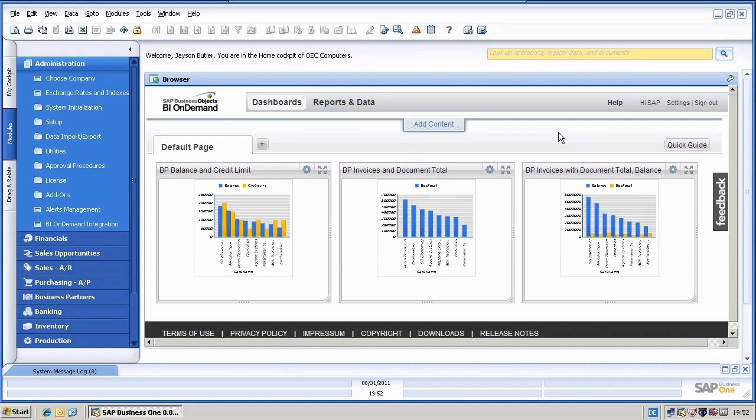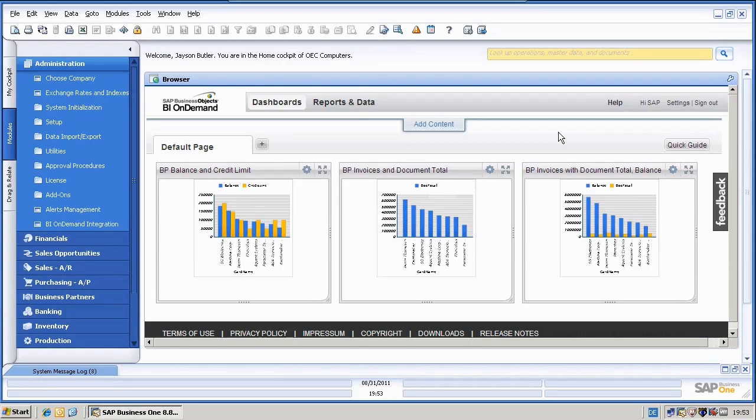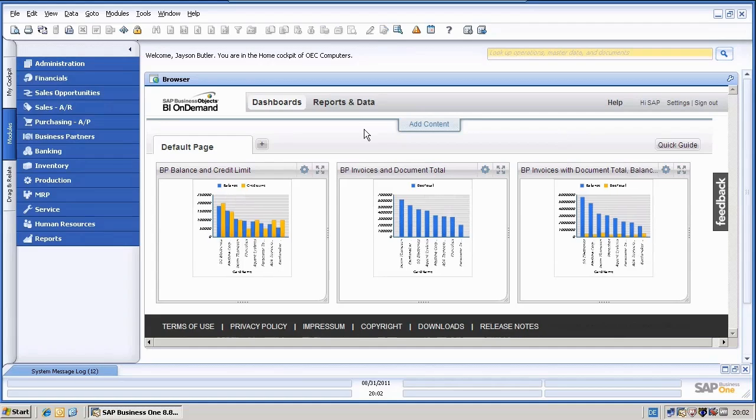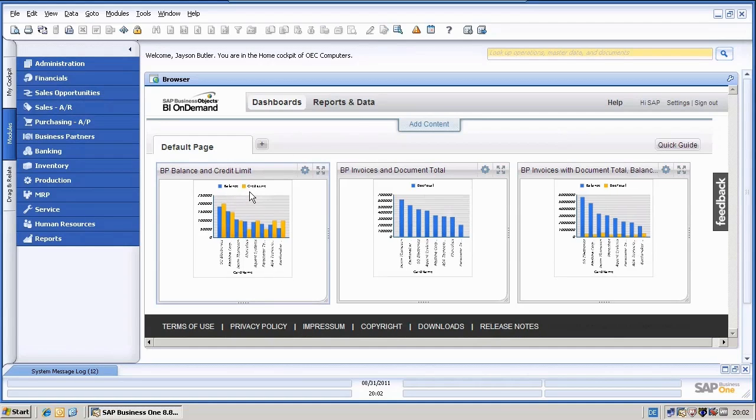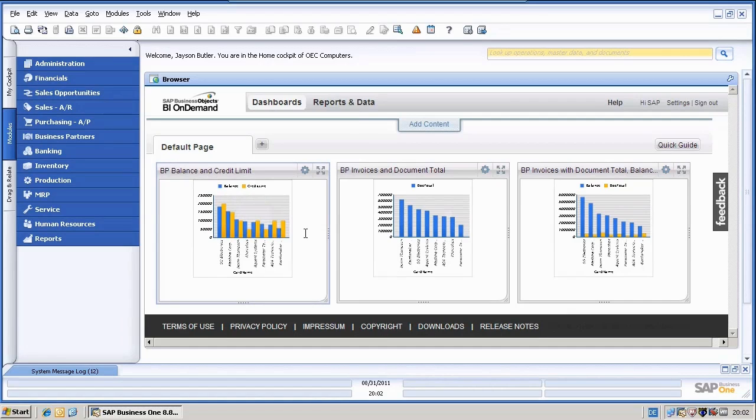So let's say in the transactional data, this will be reflected not directly on the BI on demand platform. I will need to update my query and re-upload it to BI on demand. So this is something I would like to show you now at last. If you for example take this query here, the balance and credit limit, we can easily change the credit limit in Business One. I will do this right now. I will go here to the business partners.